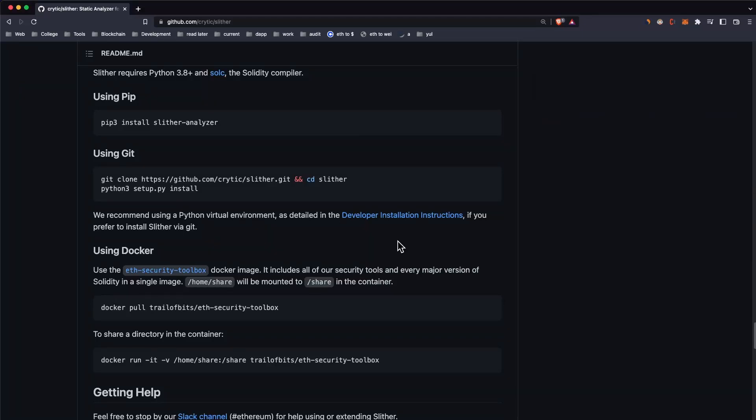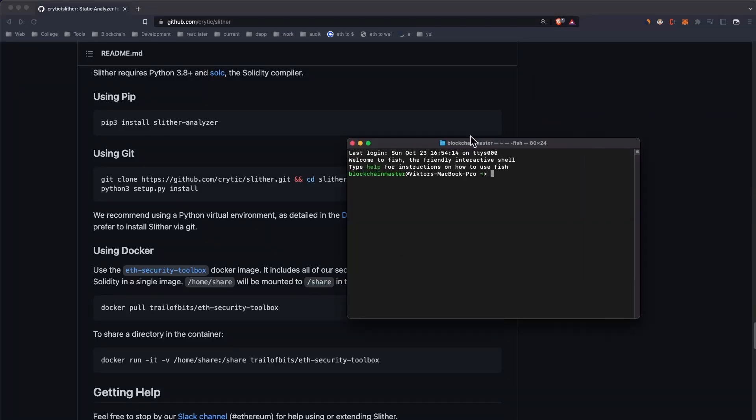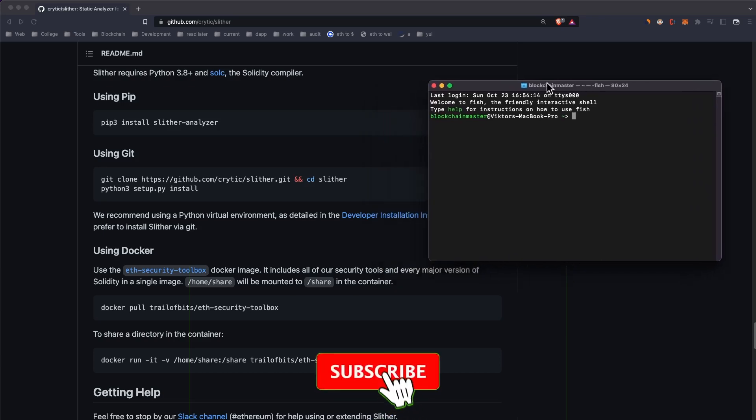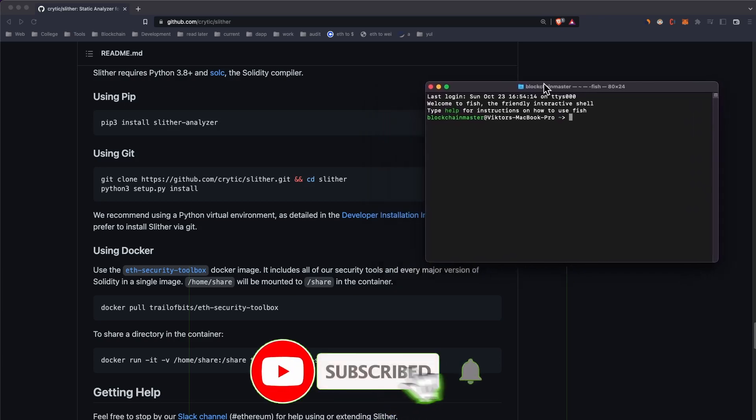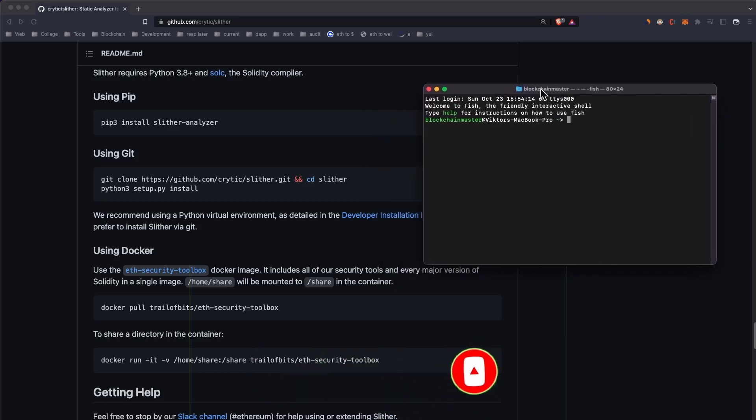Welcome back to another video. I had trouble installing Slither for quite some time, and I learned two things: how to install Slither, which may help you as well, and also that there are multiple ways to install something.